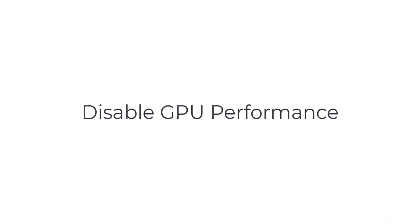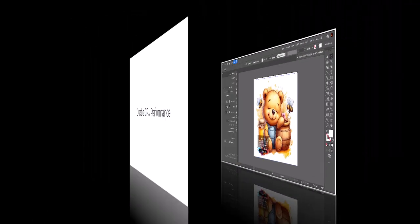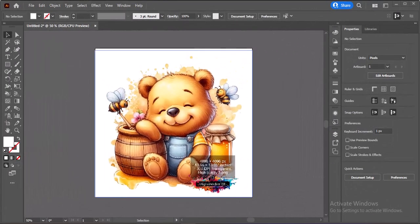Let's start with GPU performance. While it can improve speed on high-end machines, it often causes lag or freezing on mid-range systems.